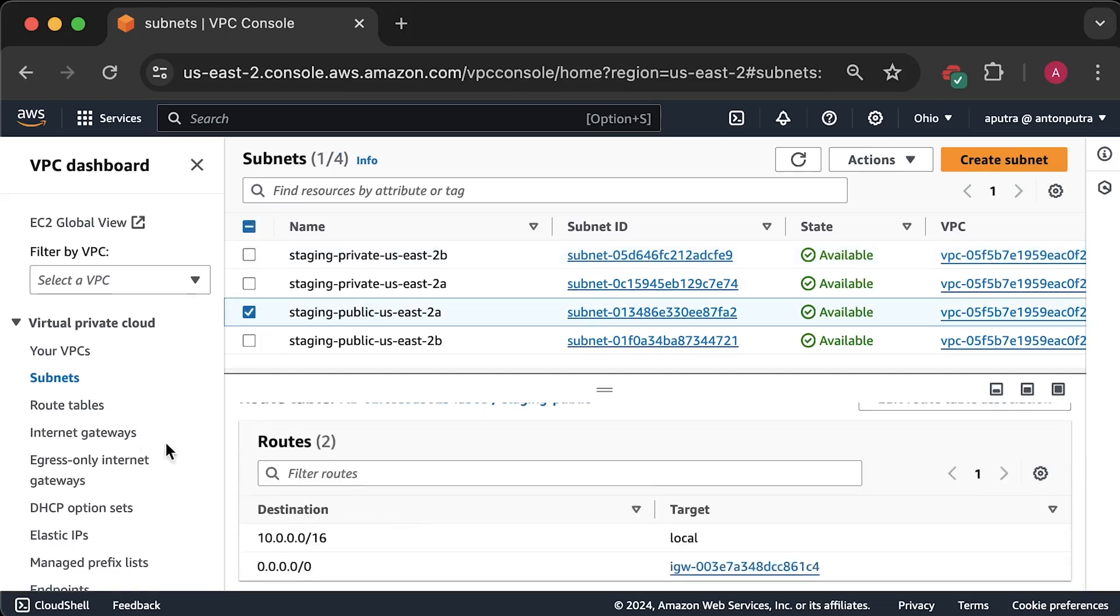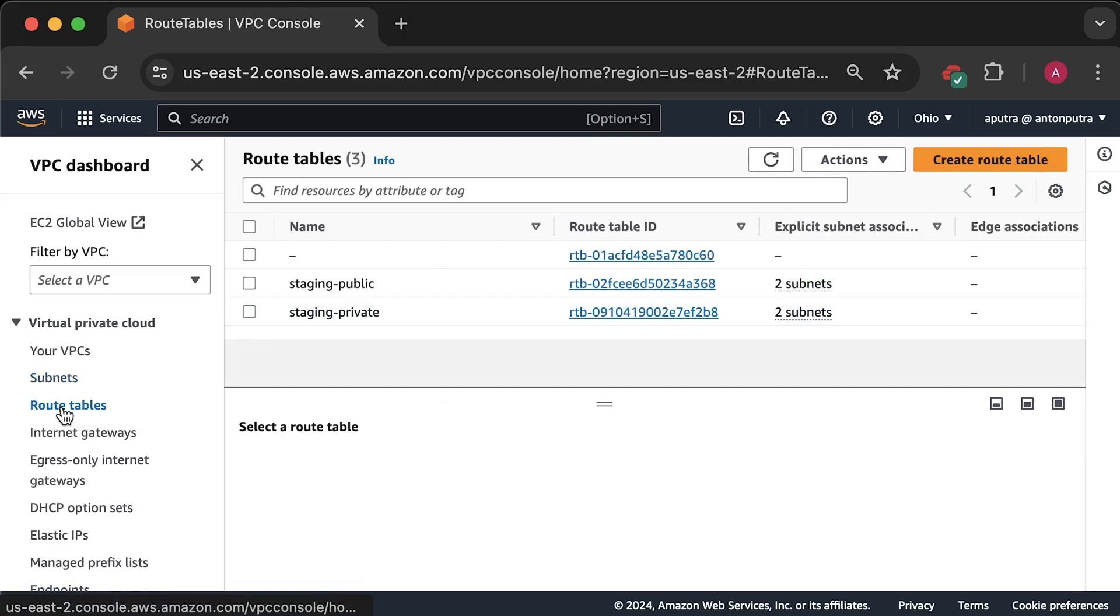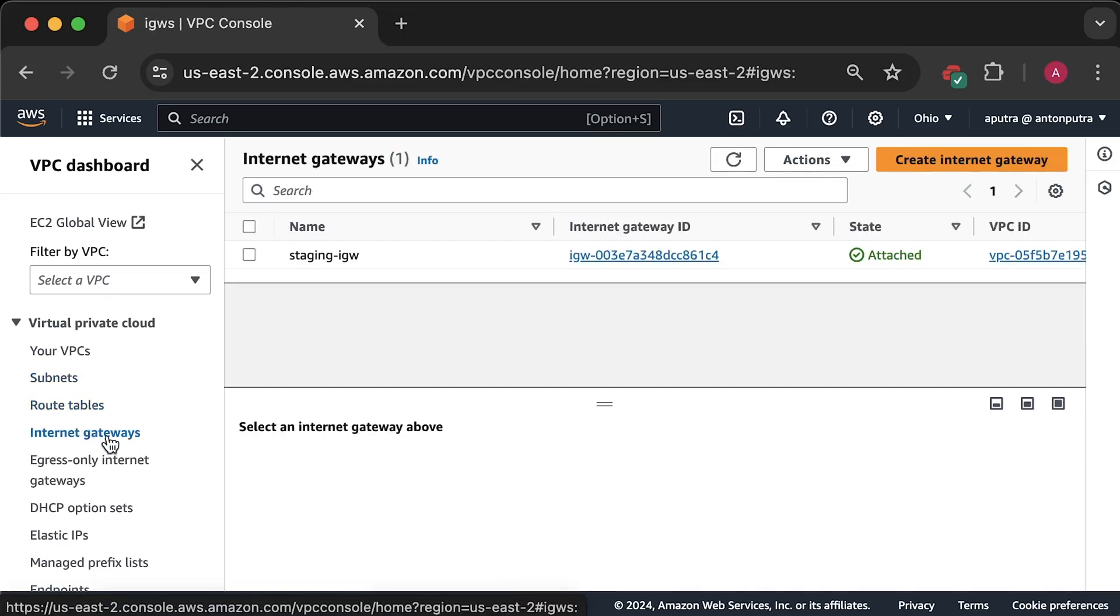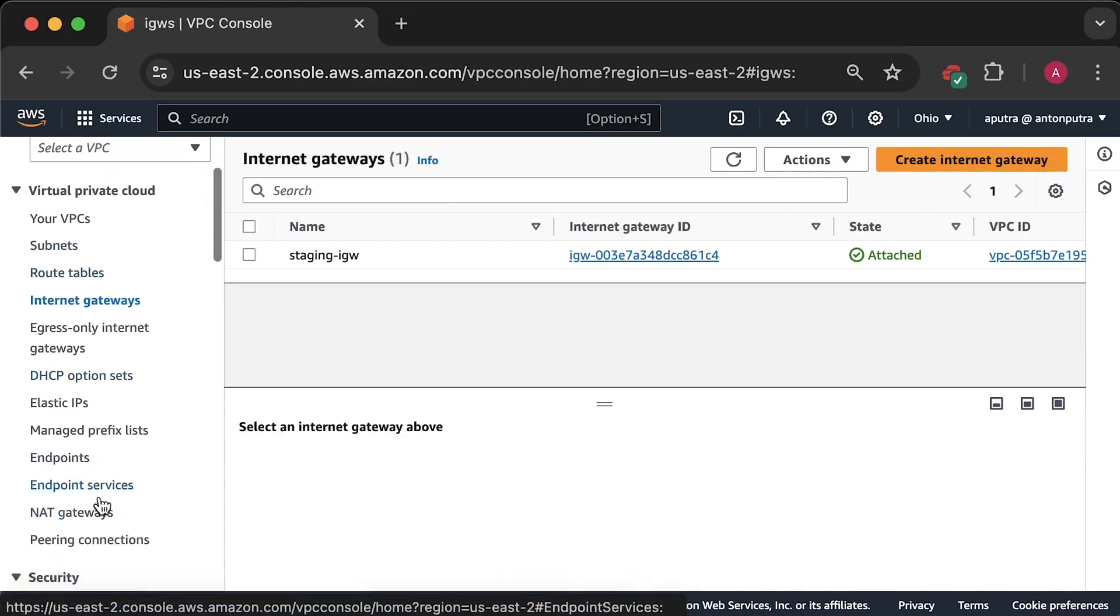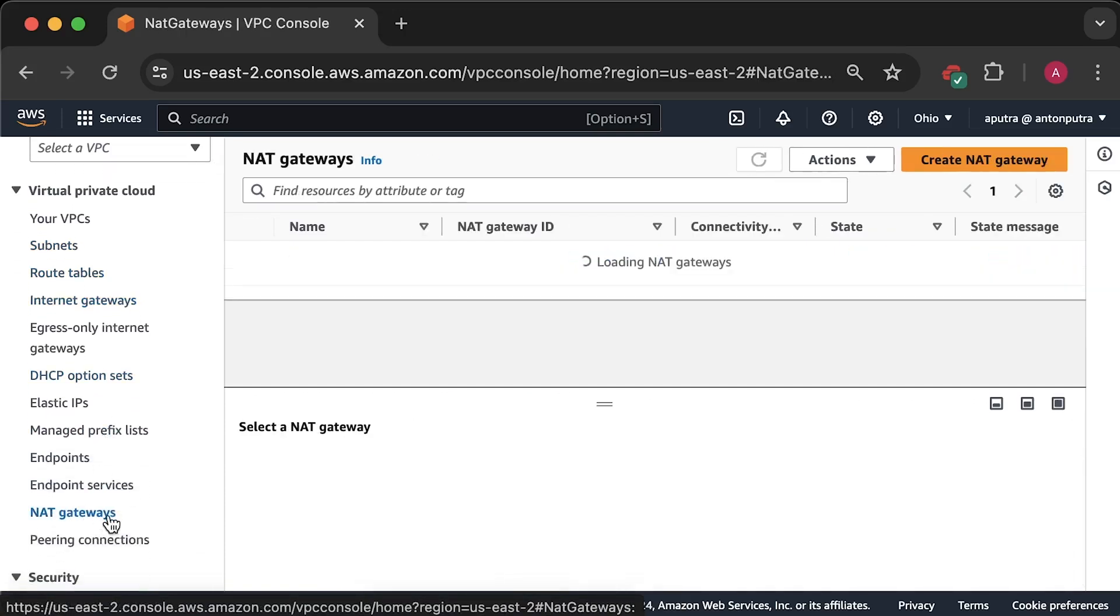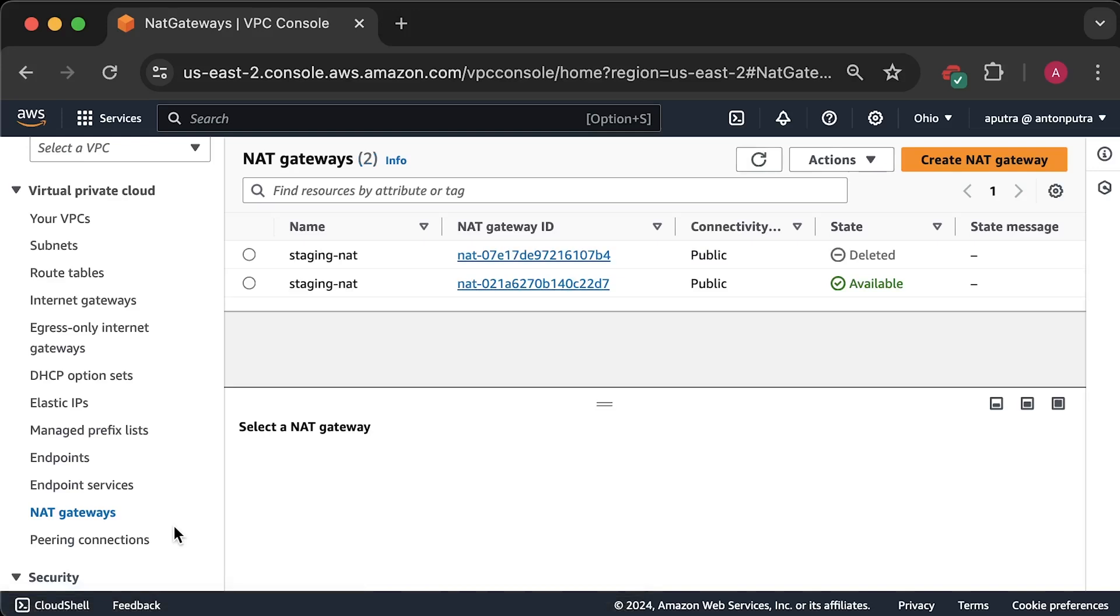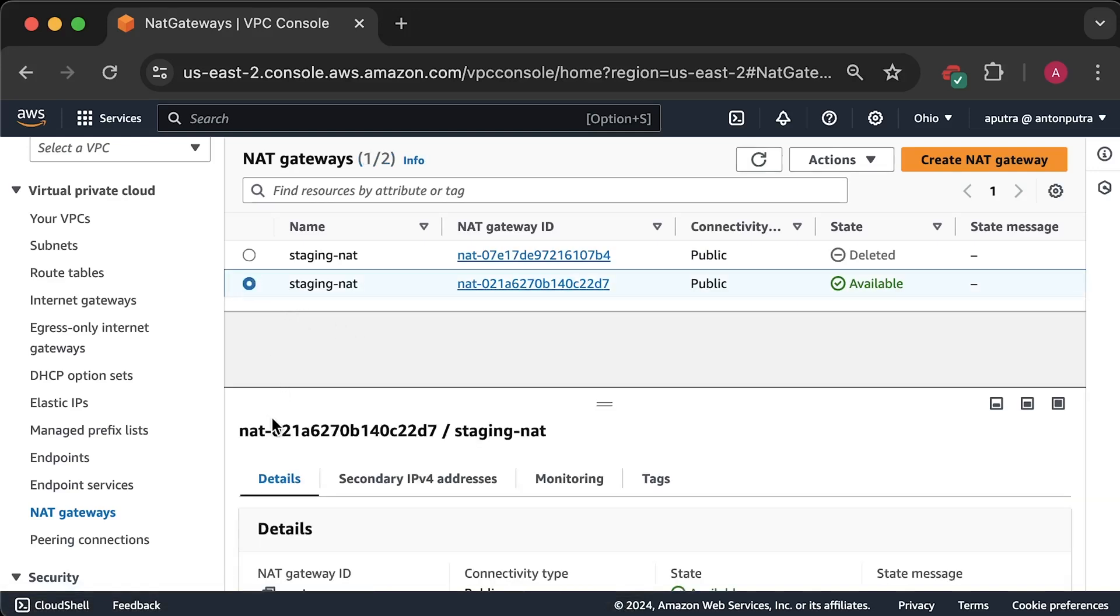We also have two route tables, an internet gateway, and the NAT gateway. I have only one. The first one is from previous tutorial. Alright, that's pretty much all for this first section.